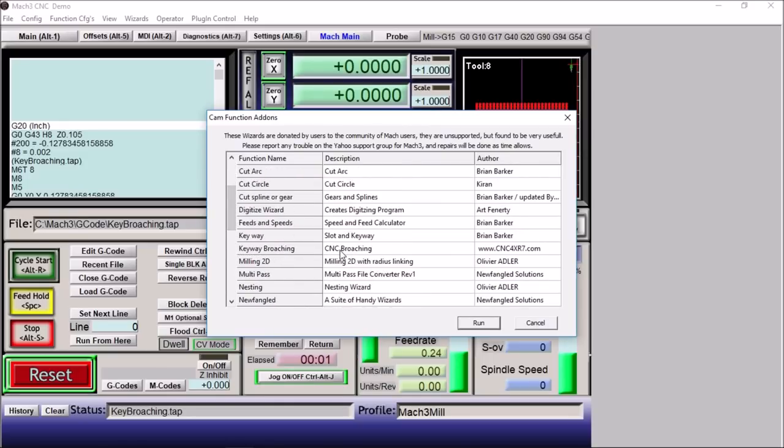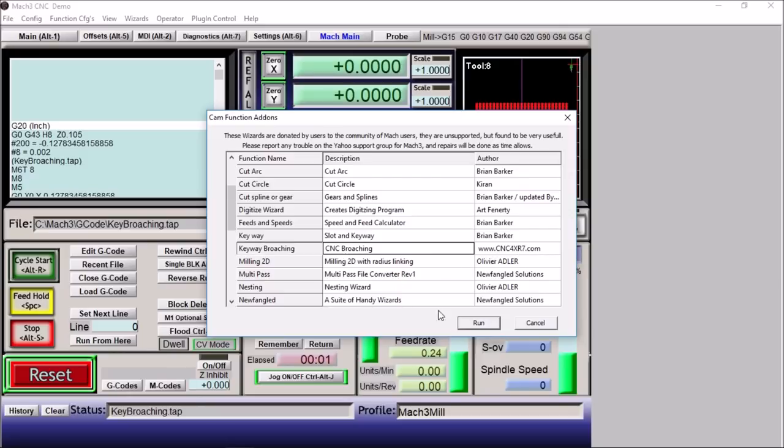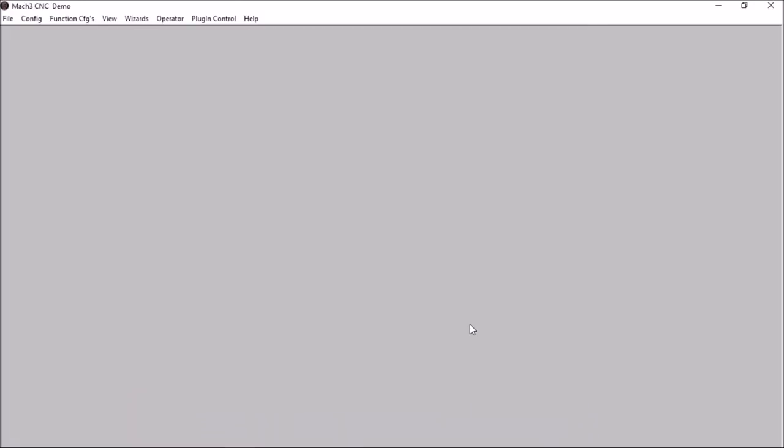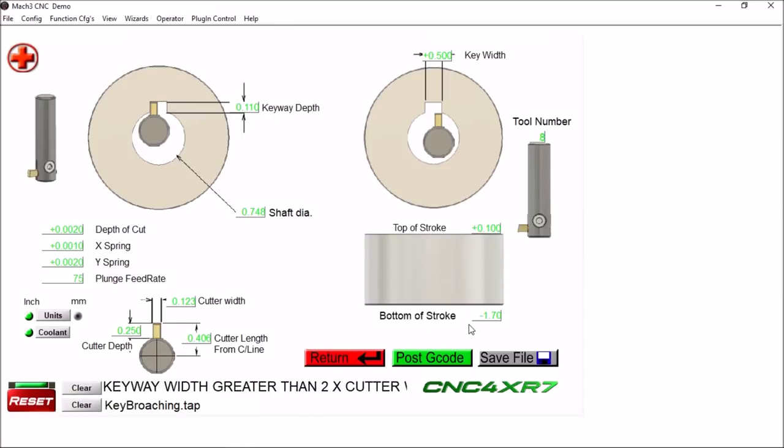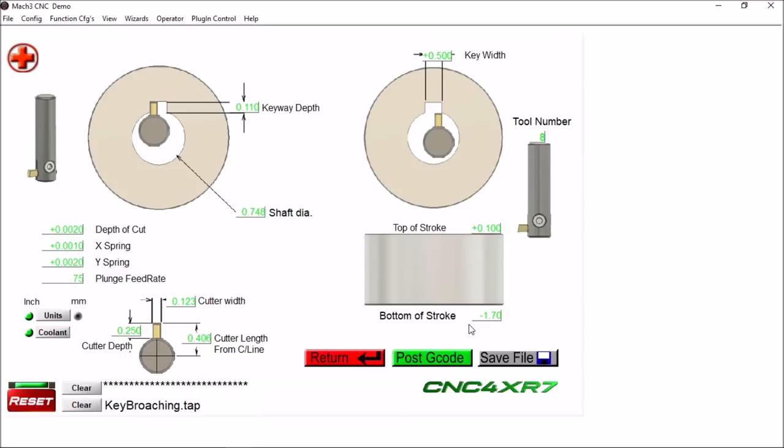Scroll down a bit and you will see keyway broaching, CNC broaching. You'll see my website here. Click on this, select run, and here is the CNC broaching Mach 3 wizard that I came up with.